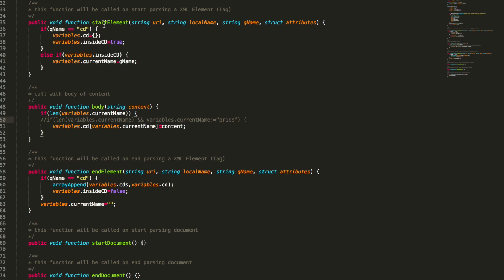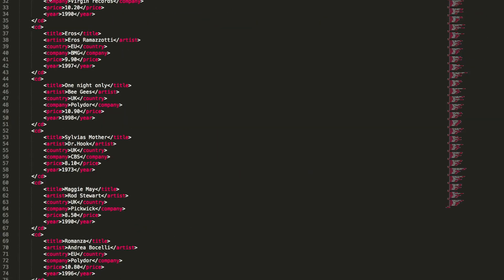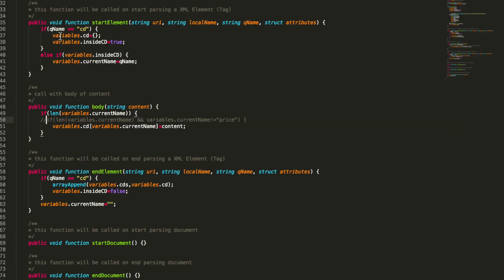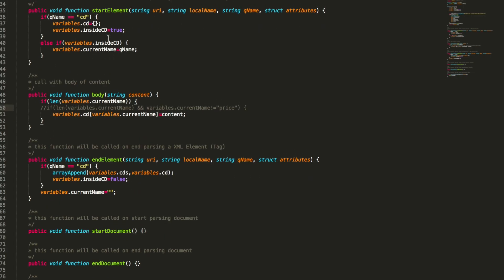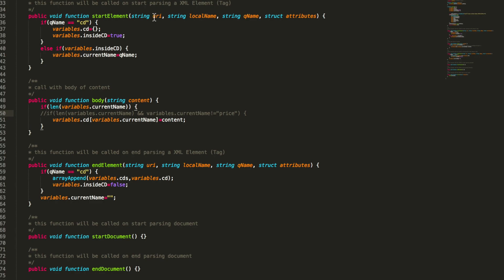So start element is called every time we enter a new tag. In that case it checks if the tag name is CD. You see we have groups of CDs here. If we enter a CD tag it creates a new struct named CD and it sets a flag that we are inside a CD. Otherwise it simply stores the name it gets in current name. So we have that name inside the component.